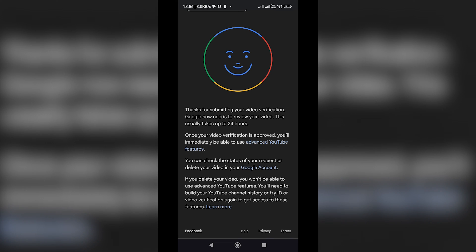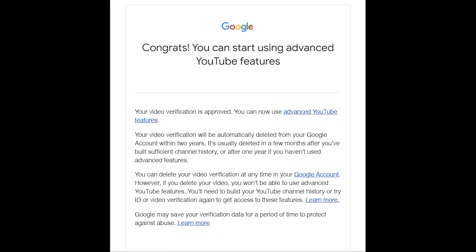Within a couple of hours, you'll receive an email from Google confirming that your verification is approved. You can now enjoy the advanced features on YouTube.